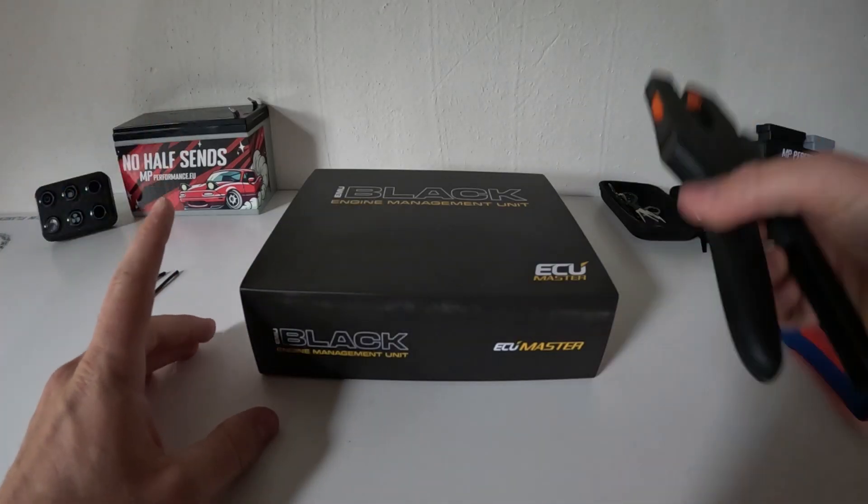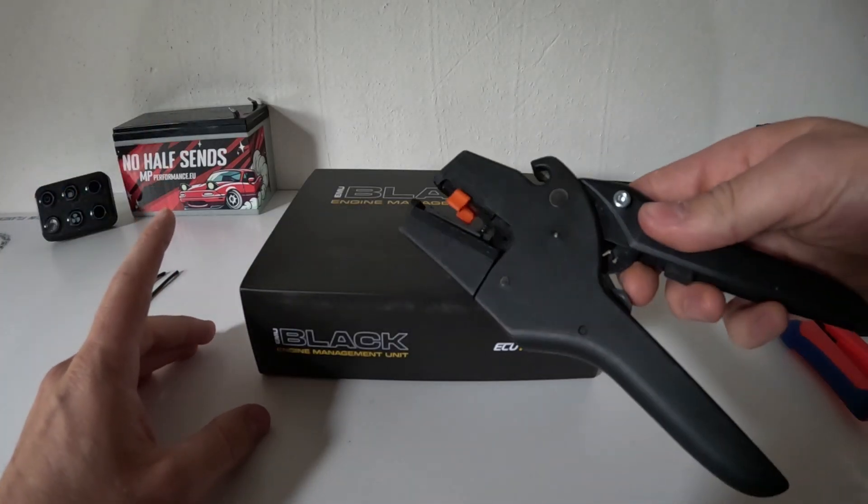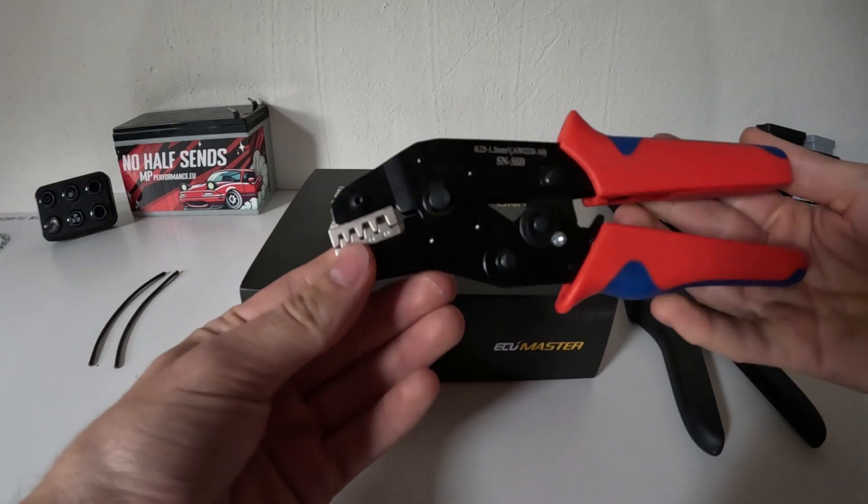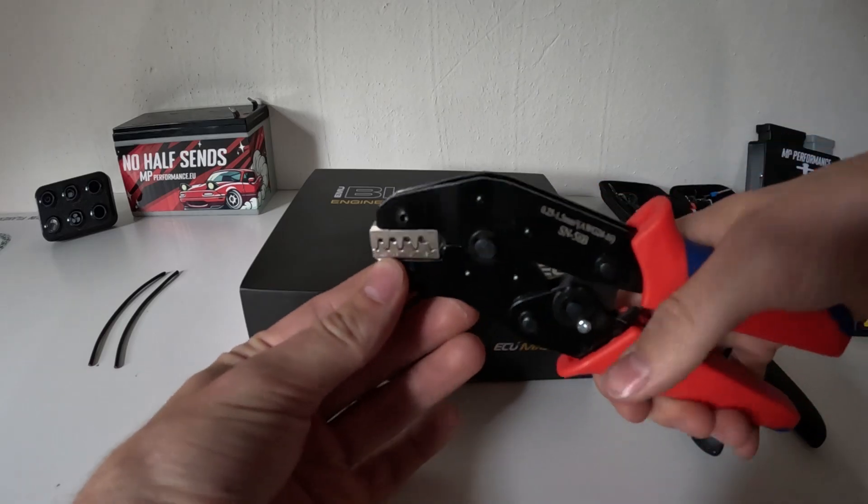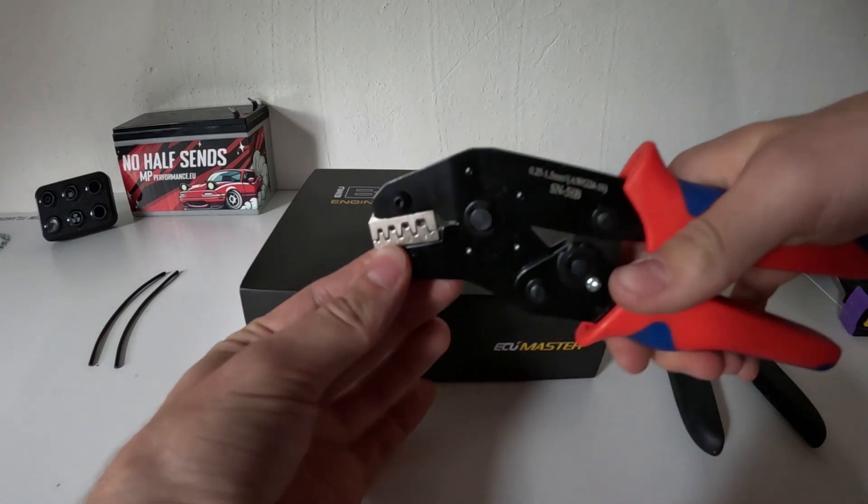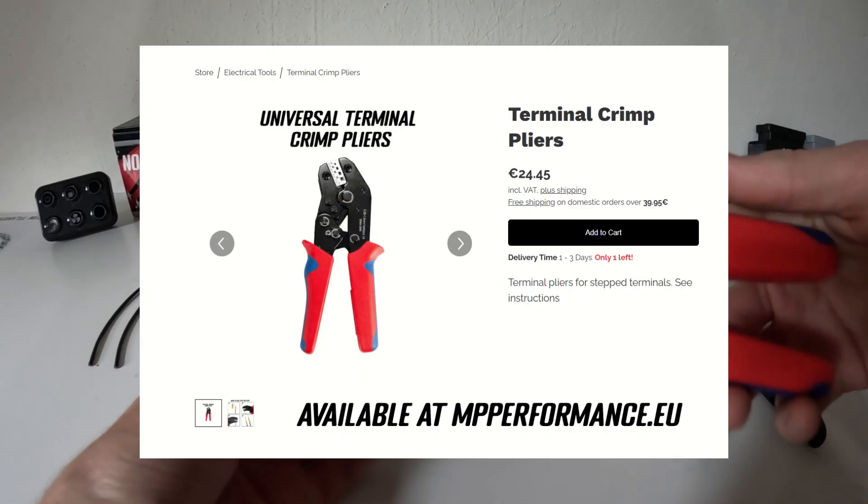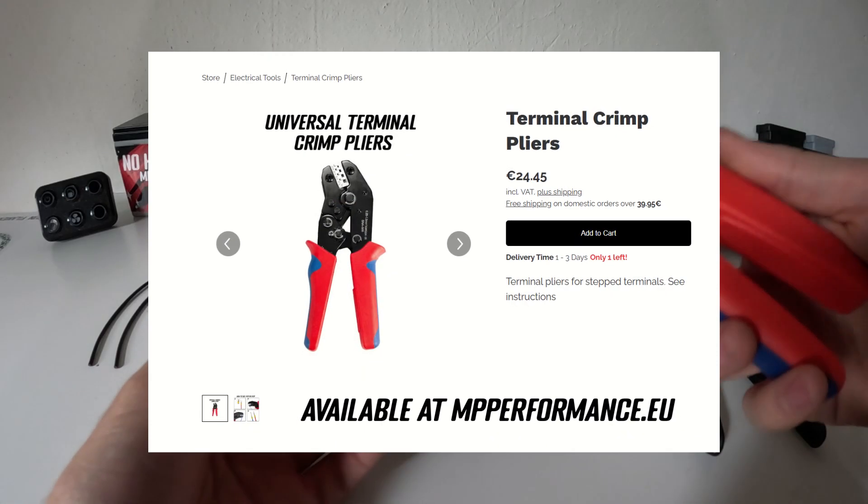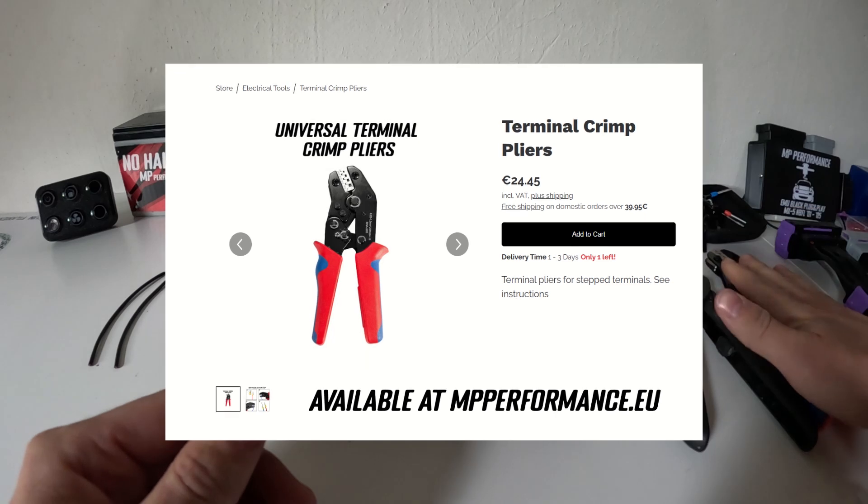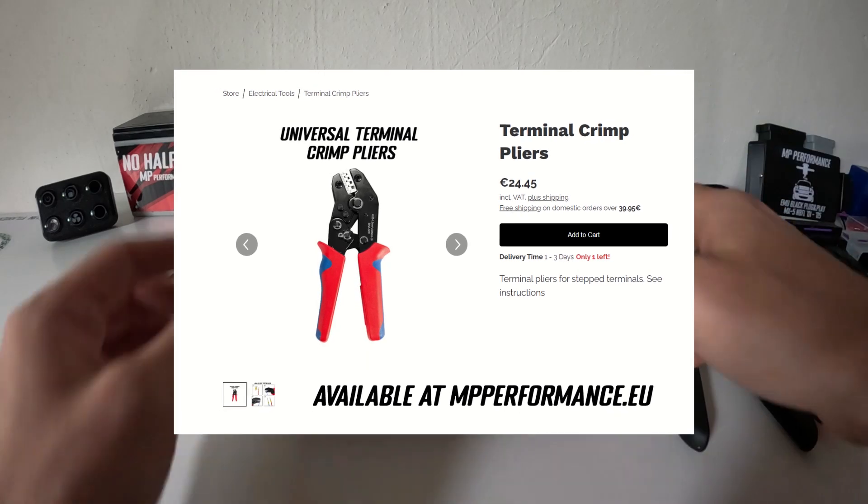There's a few tools I am using: stripper pliers and a terminal crimper. These pliers are very inexpensive, I have them at my web shop, and you're going to need those to make these connections.